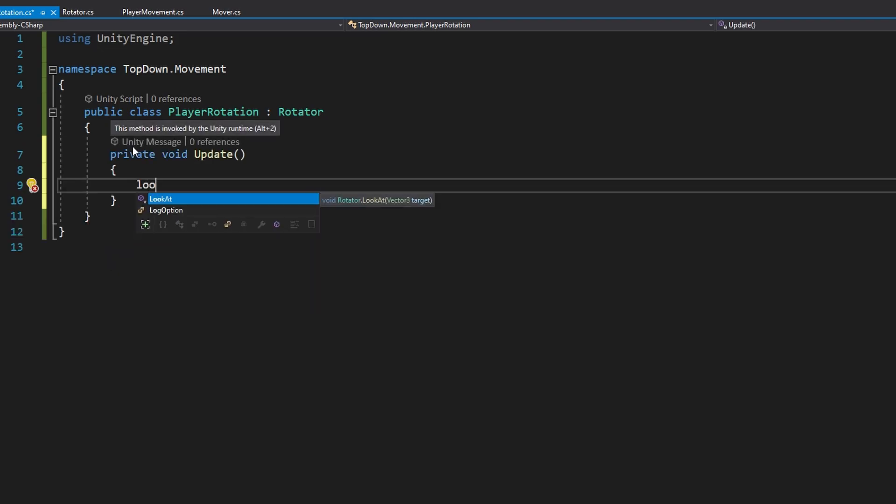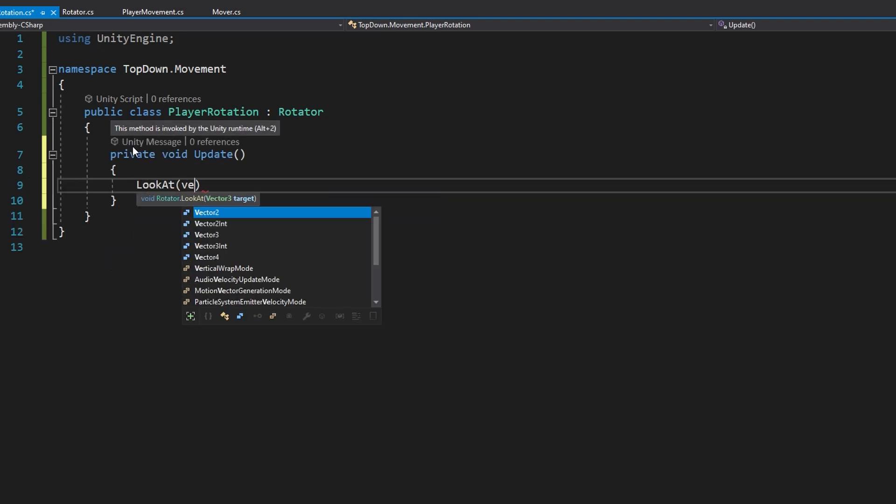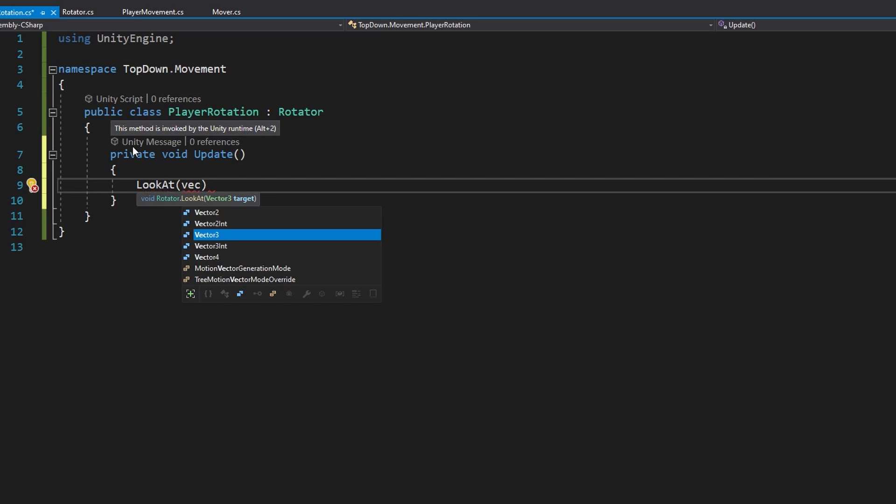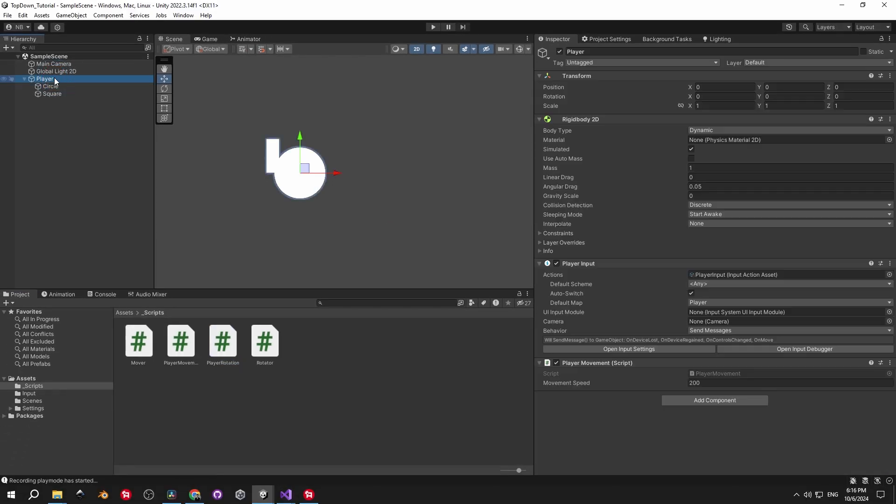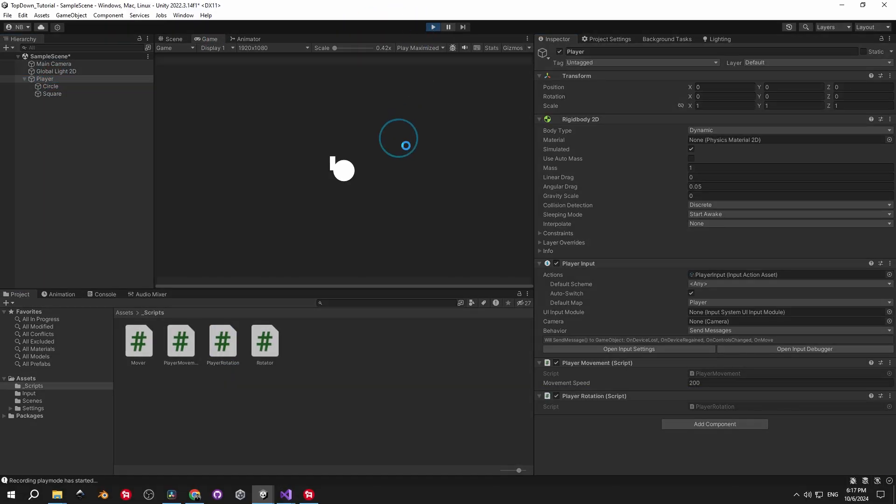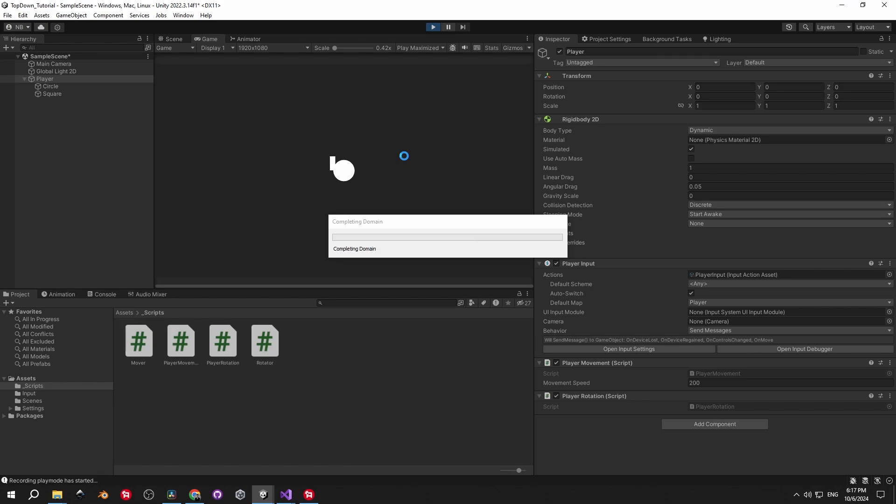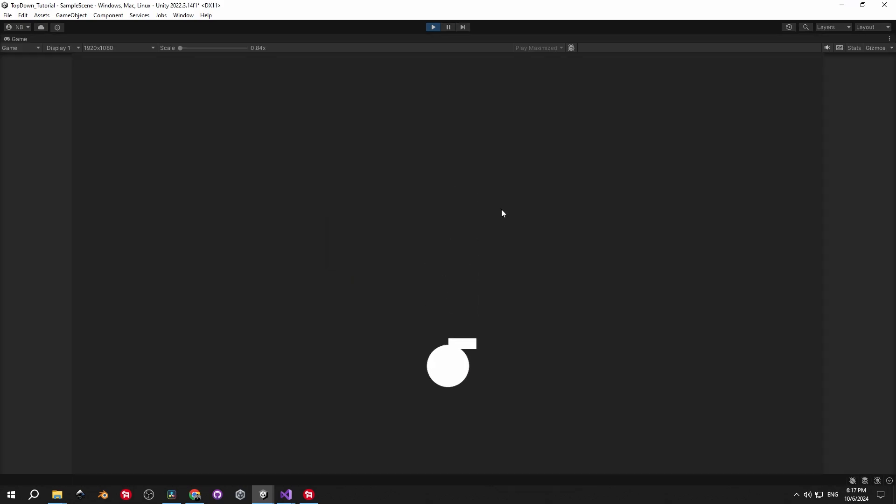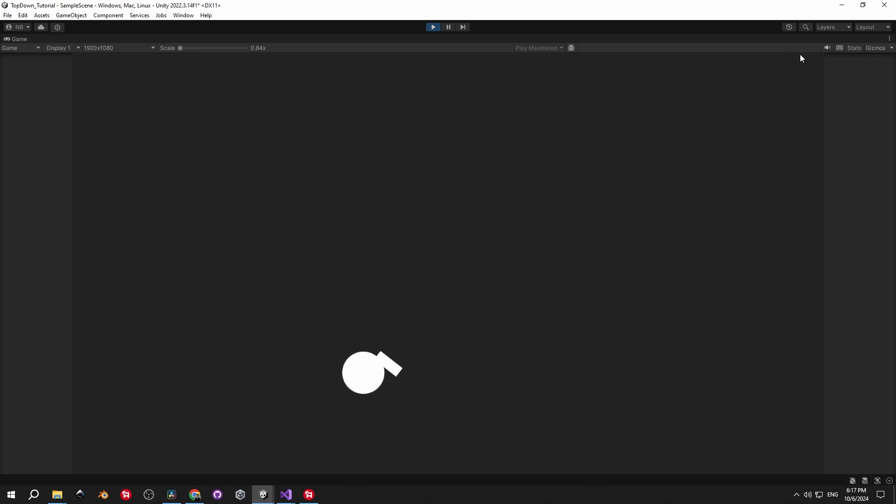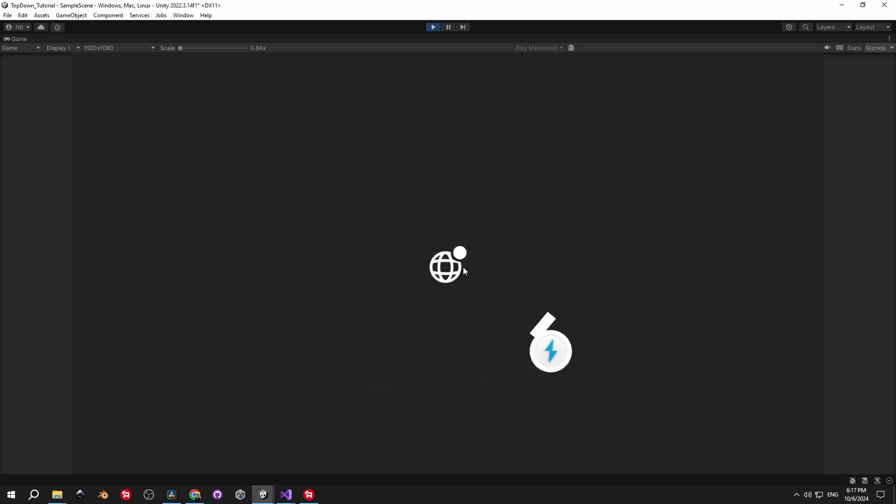Now, just to test how this works, let's create an update method. Inside, we're going to call lookAt and pass in vector3.0, which is basically going to make the player look at the center of the map. Let's get back into Unity, attach the playerRotation script to the player object, and press play. As you can see, the player is looking somewhere, and it's looking there consistently, which is good, but it's not looking in the right spot. So let's check why.